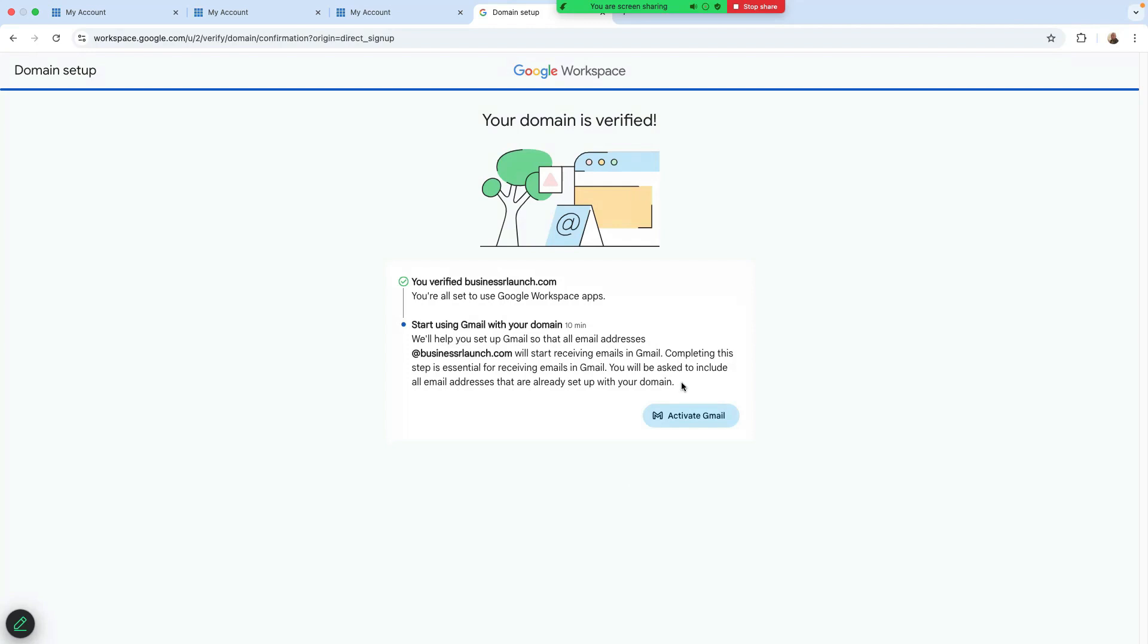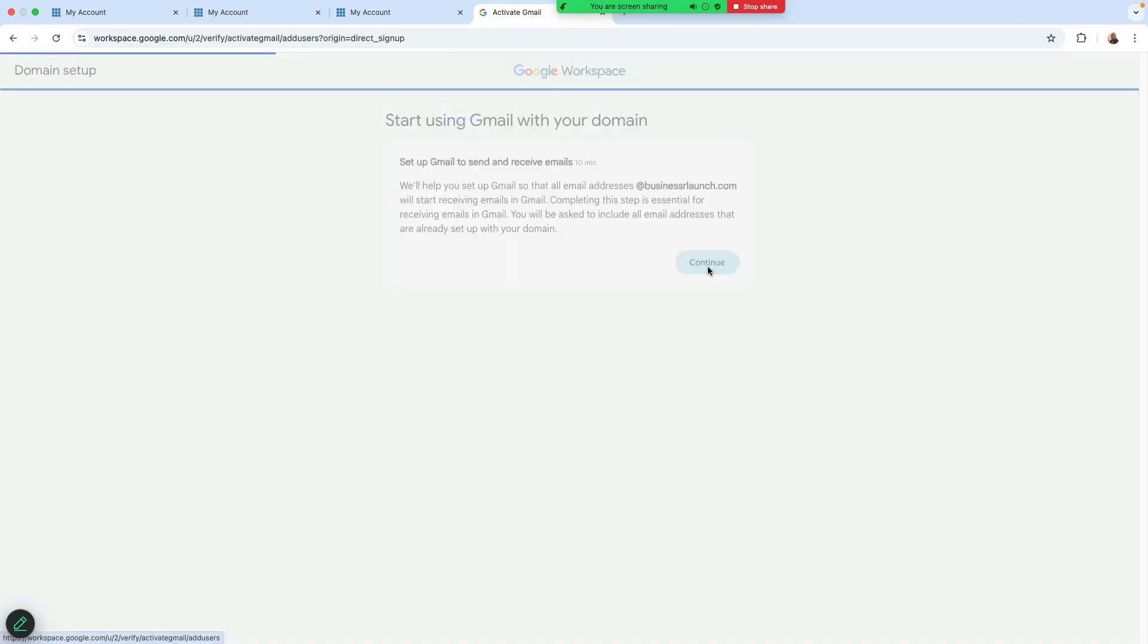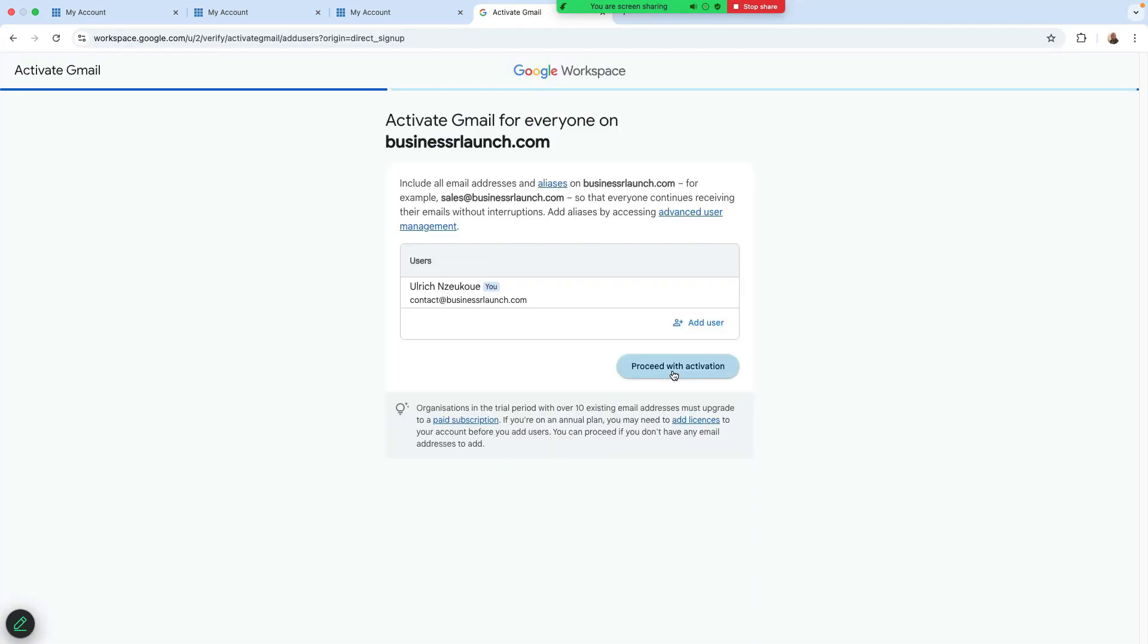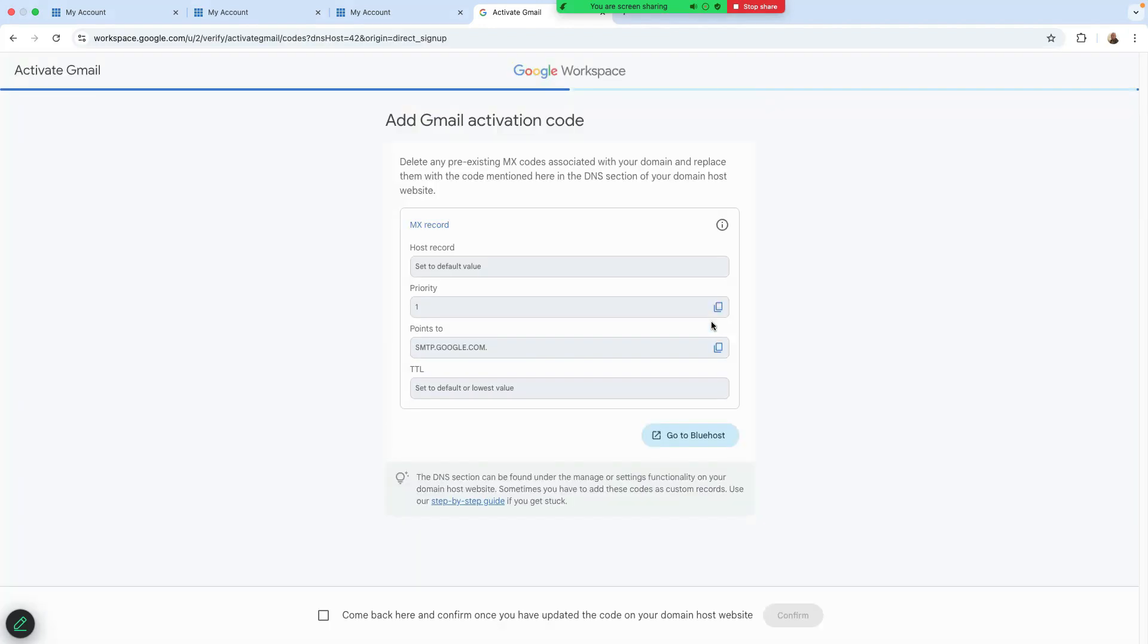Start using the email. So click on activate. And click on continue. Proceed with activation. That's fine. Domain is Bluehost. That's okay. And just click here on continue.